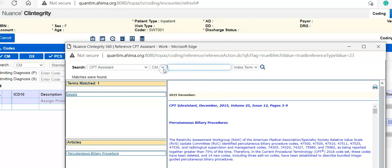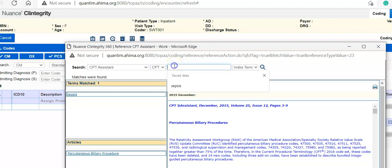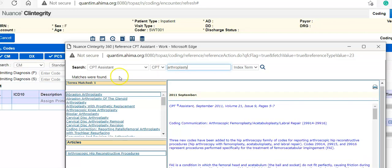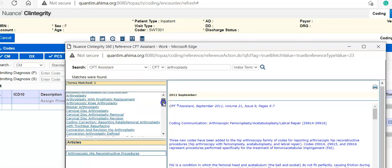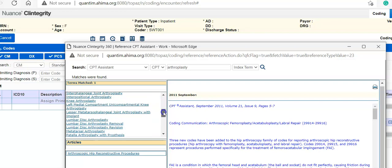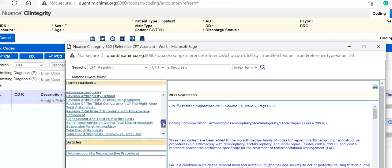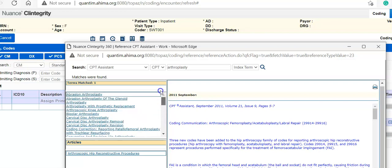So here we want to make sure that we're looking at CPT. And let's talk about arthroplasty. Again, you can search by a specific topic, which would be a procedure, or you can look for just the last issue and what was covered in there as well.